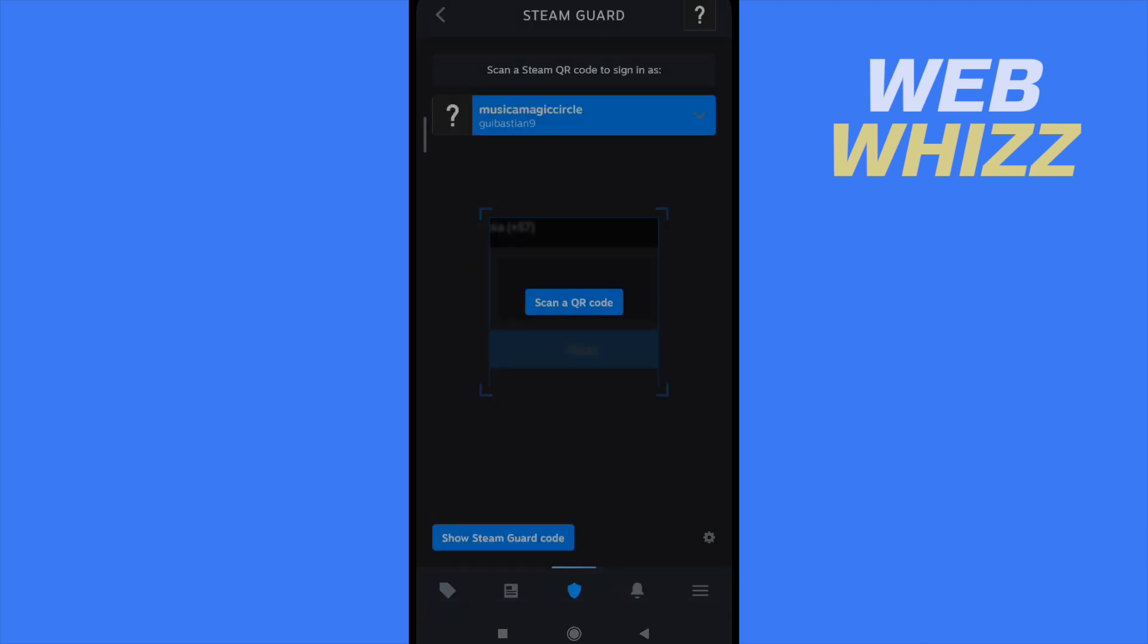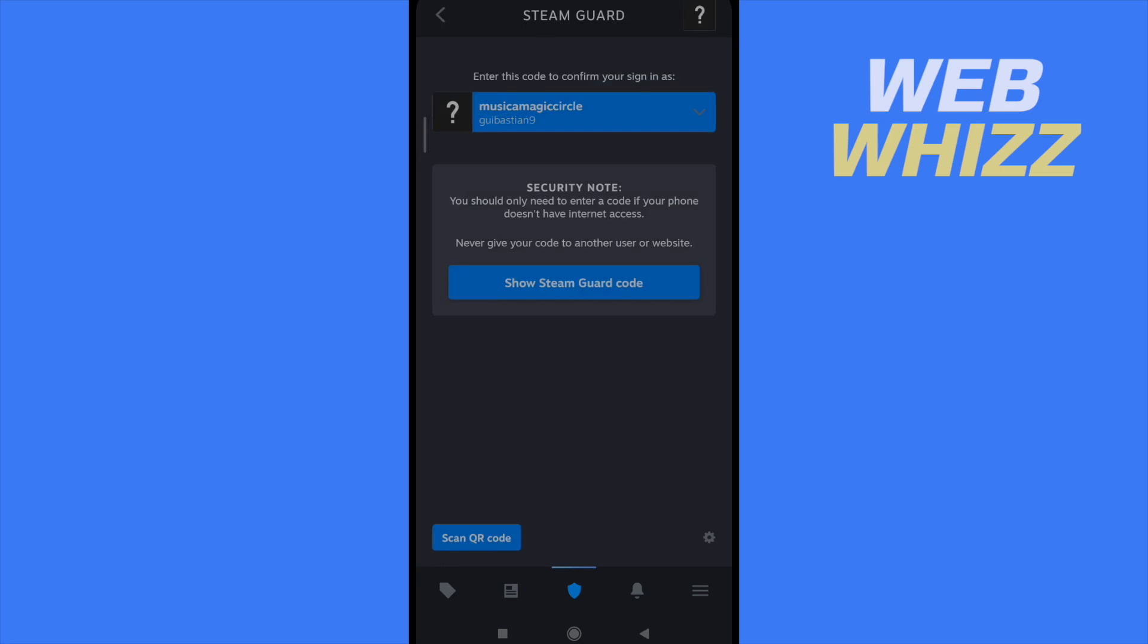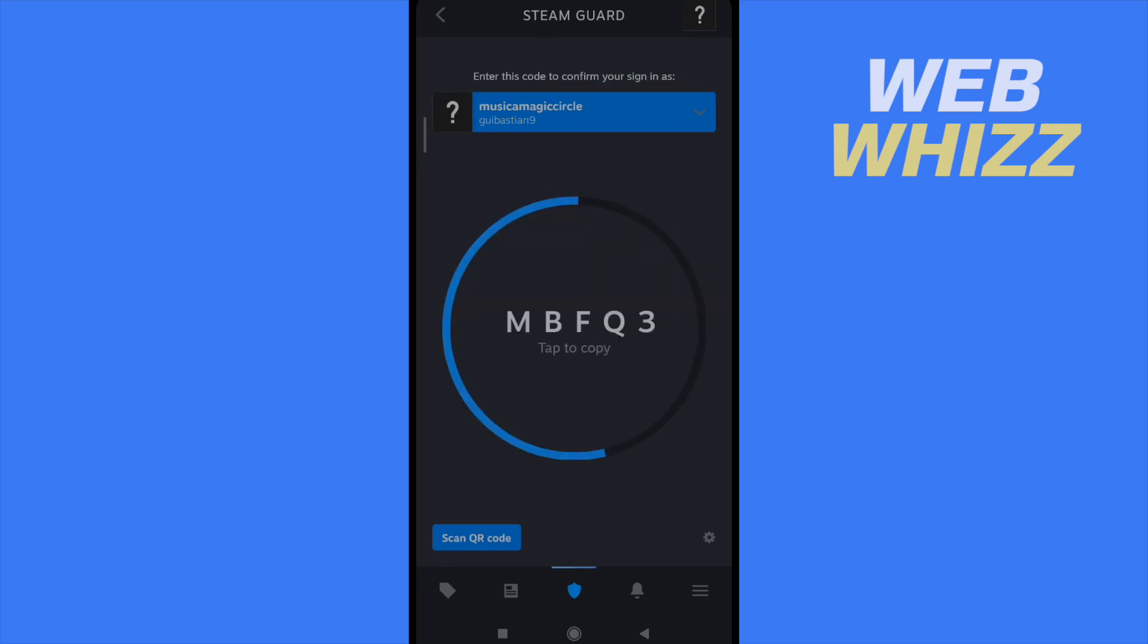I can scan a QR code or show the Steam Guard code. Basically, this is a code that's going to change every, I don't know, perhaps 30 seconds.